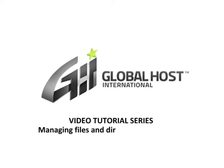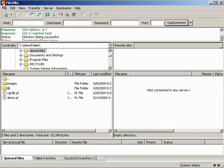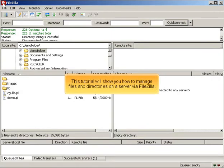Managing files and directories via FileZilla. This tutorial will show you how to manage files and directories on a server via FileZilla.